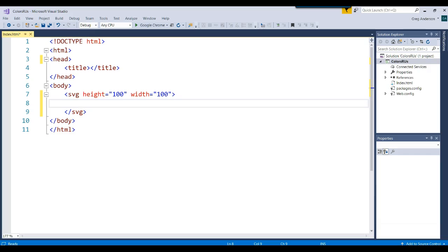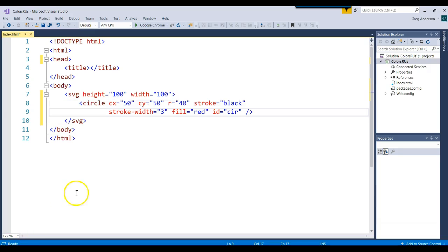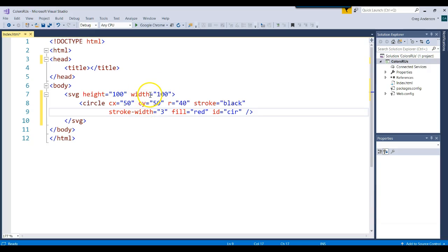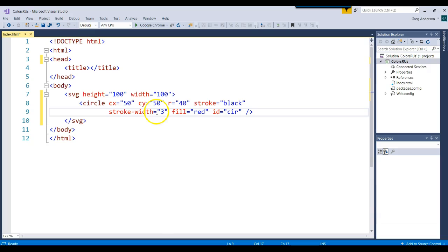Now that we have that 100 by 100, we can draw something on that form. Let's go ahead and draw a circle. I just pasted a tag in there, but it says draw a circle. We're going to put that coordinate, the x-coordinate at 50, and the y-coordinate at 50 inside of our SVG drawing area. We'll set the radius of the circle to be 40, and the stroke or the pen stroke of the circle black, and the width of that stroke to be 3, the fill red, and then I gave it an ID of circle.